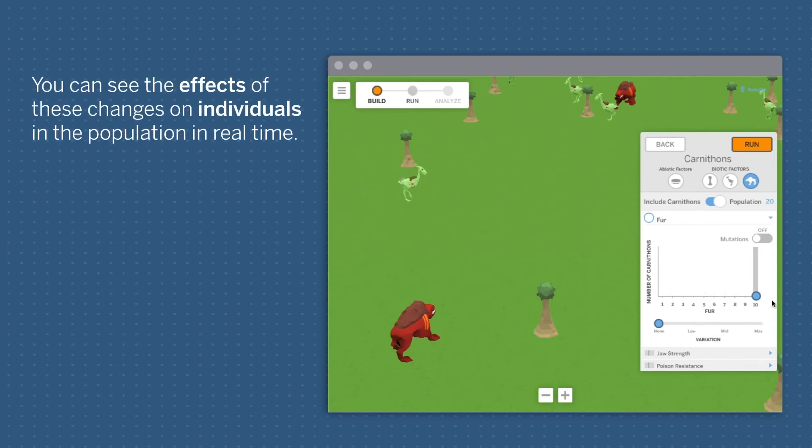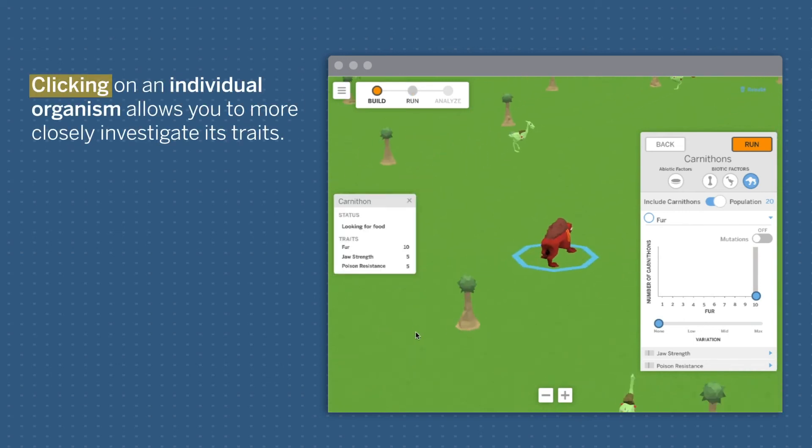You can see the effects of these changes on individuals in the population in real time. Clicking on an individual organism allows you to more closely investigate its traits.